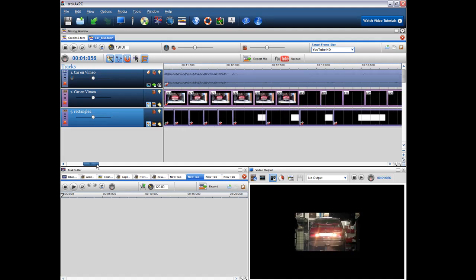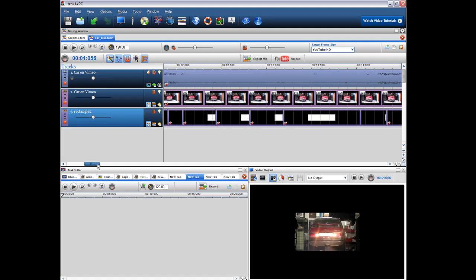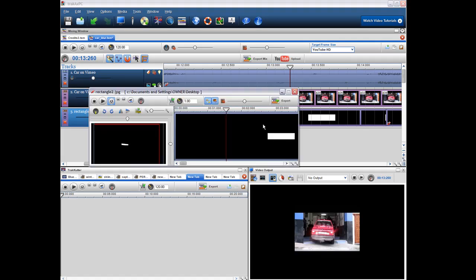So it's actually pretty straightforward and probably the only complicated part was when we have the car turning a corner. So obviously there I had to take the rectangle and rotate it slightly to cover the number plate.